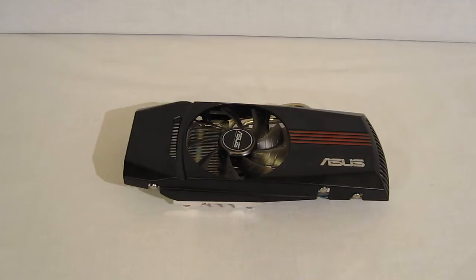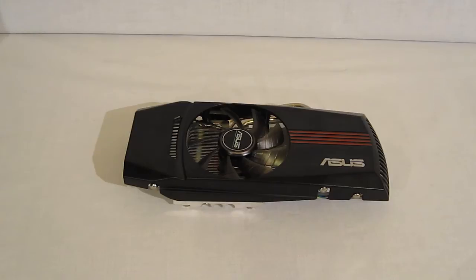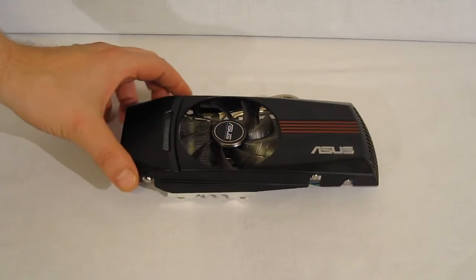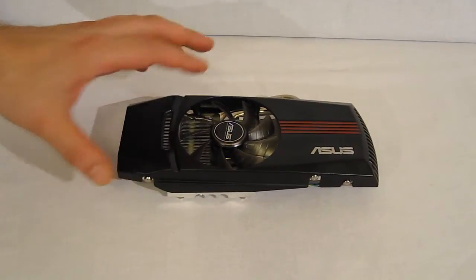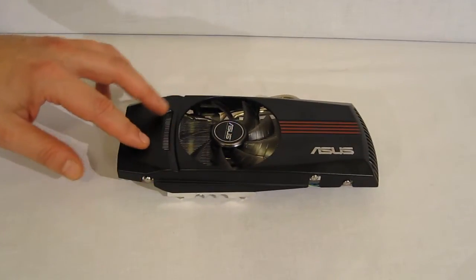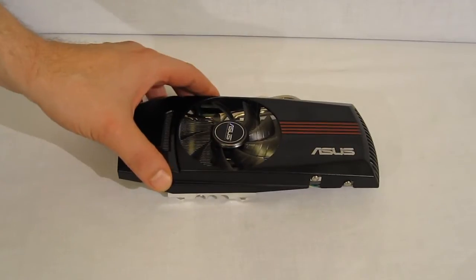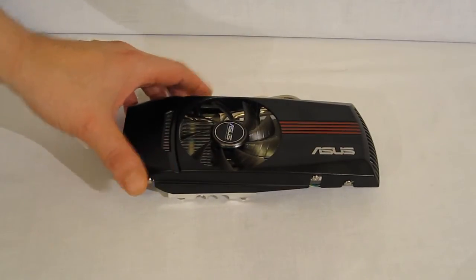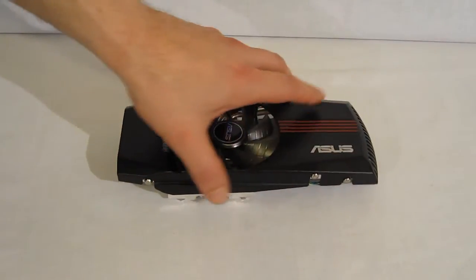ASUS claims 20% better cooling with the HD6870 DirectCU. The reason for that would be the shroud itself as well as the cooling system. The DirectCU shroud is a very simple design, but a very effective design. You can see the shroud is only a half shroud.